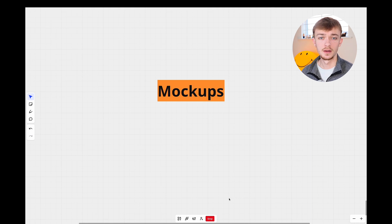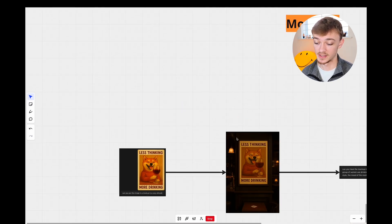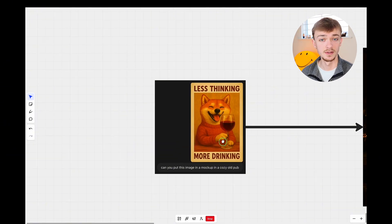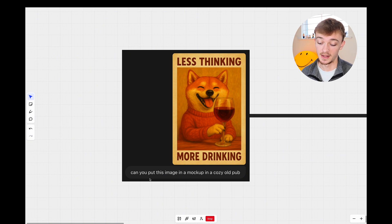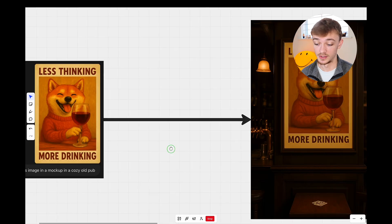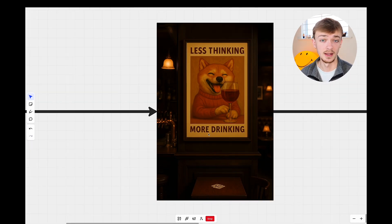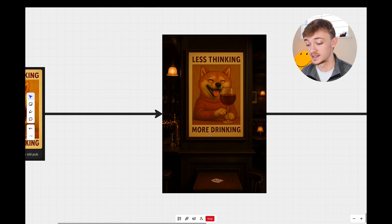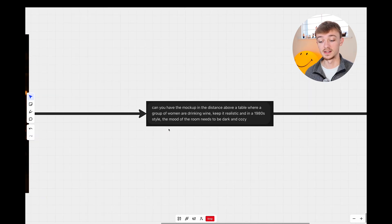The final thing I'd like to show you is how you can use the new ChatGPT update to create mock-up images for your Etsy or Shopify store. I liked this design of the happy dog with a glass of red wine, so I asked ChatGPT: can you put this image in a mock-up in a cozy old pub? This is what it generated — I do think this mock-up is very good and could definitely work as part of an Etsy listing.